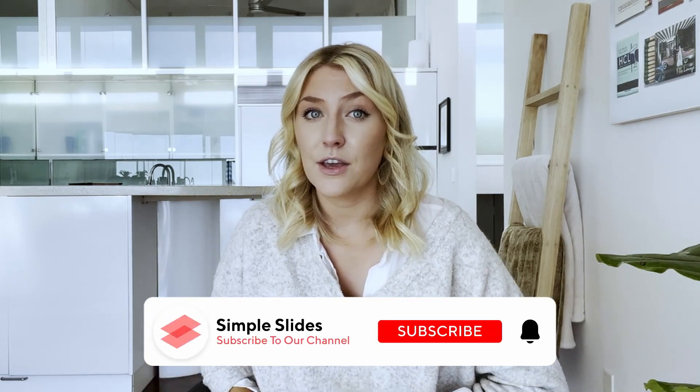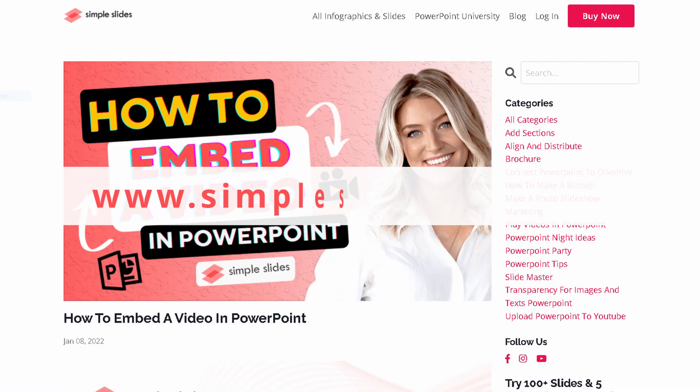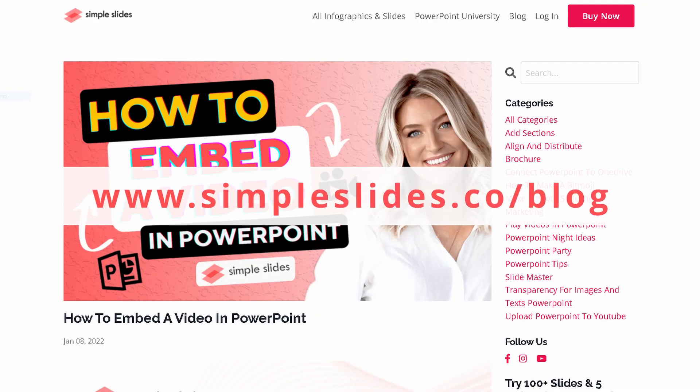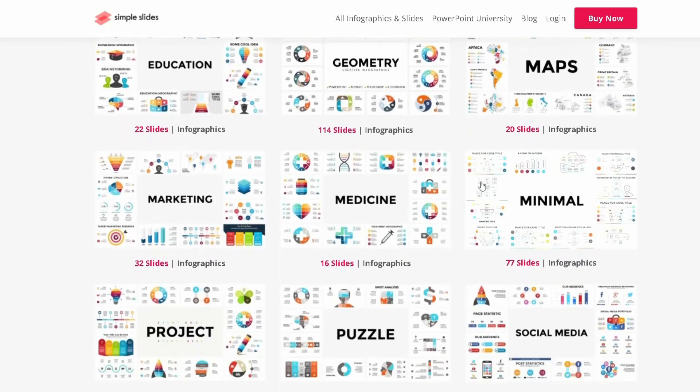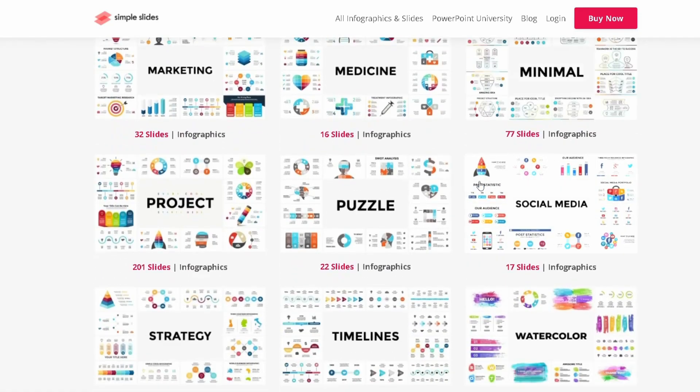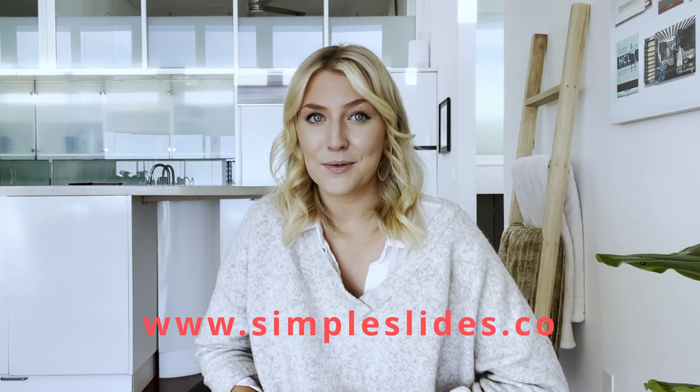For more tips, visit our other videos on the Simple Slides channel or visit our blog at simpleslides.co/blog. Browse through our library of 10,000 plus slides for any and all of your presentation needs with our three-day trial. Just visit simpleslides.co. See you next time!